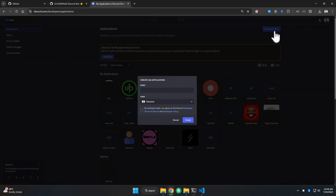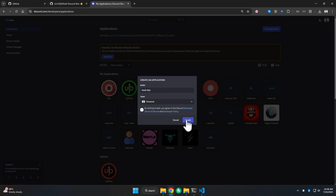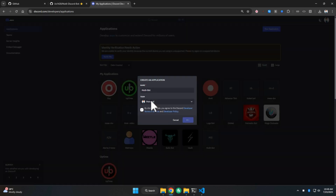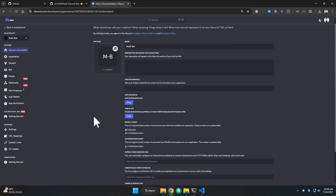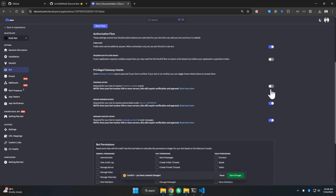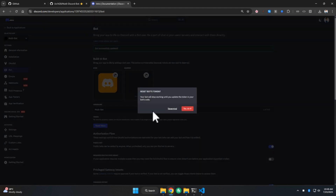Simply create a new application, enter whatever name you want, and confirm it. Then go to the Bot section, enable all bot intents, save the changes, and then reset the bot token.